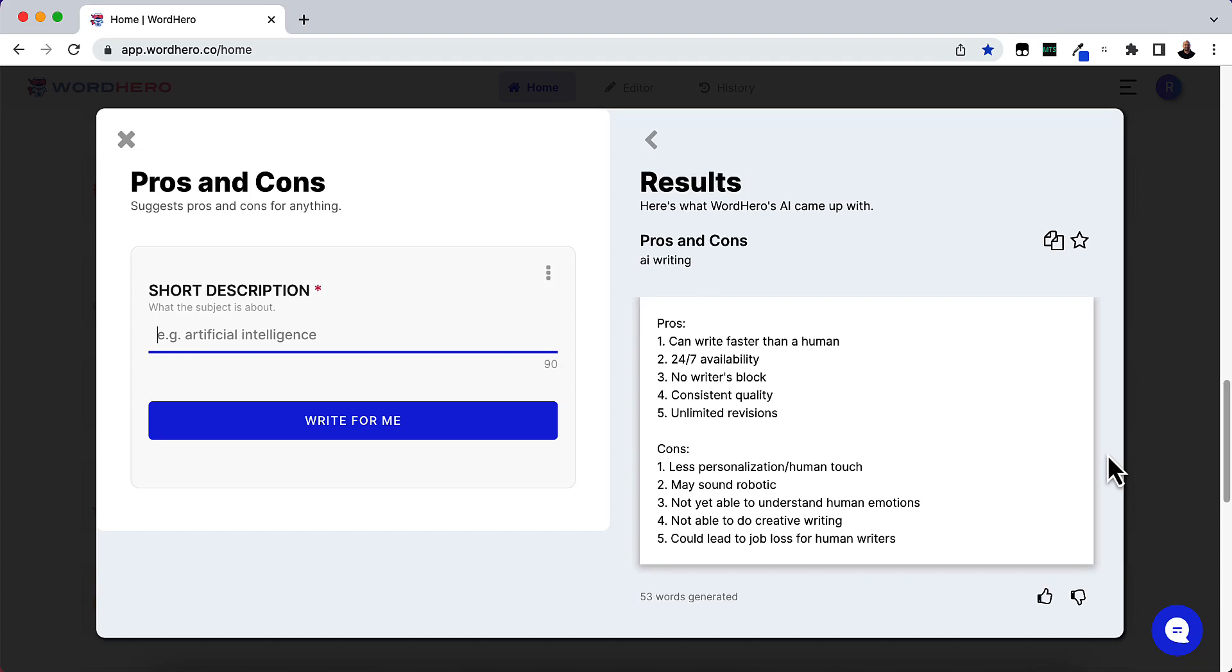Hey guys, in this video I want to go over a new feature in WordHero that I found. I was just messing around with it and happy to come across this. I wanted to share with you guys if you don't know that this exists inside WordHero.